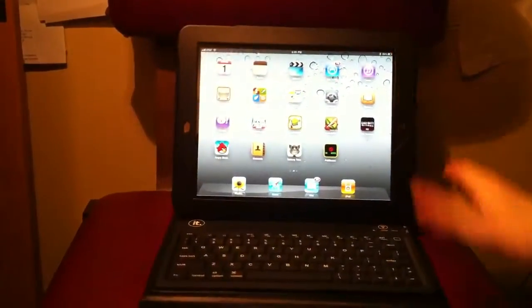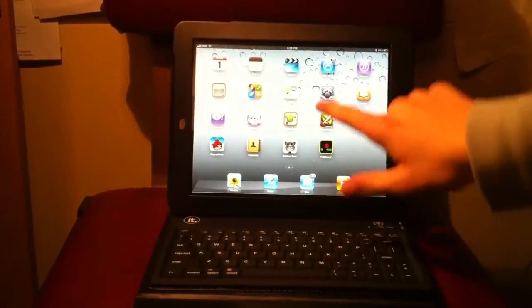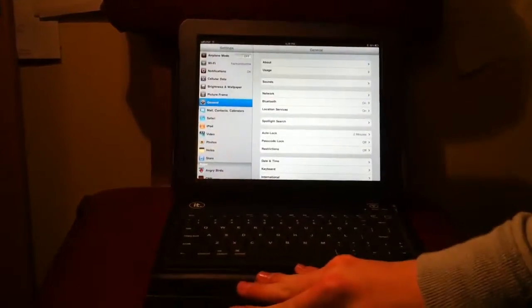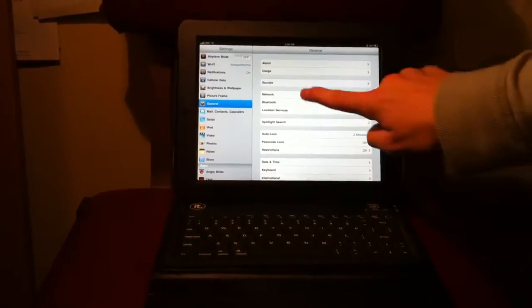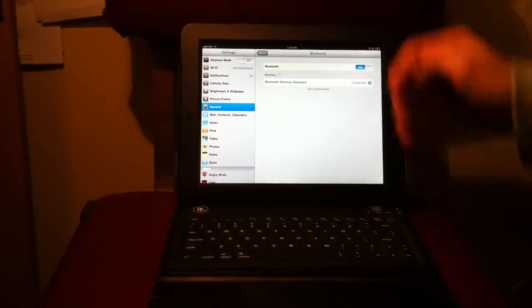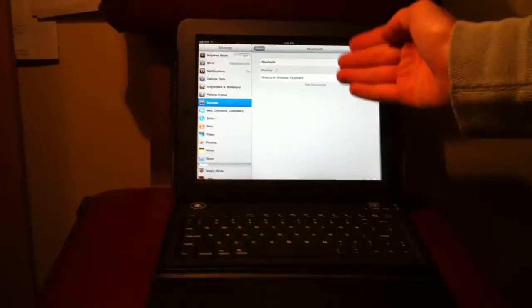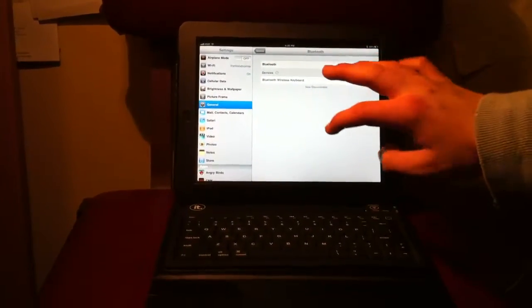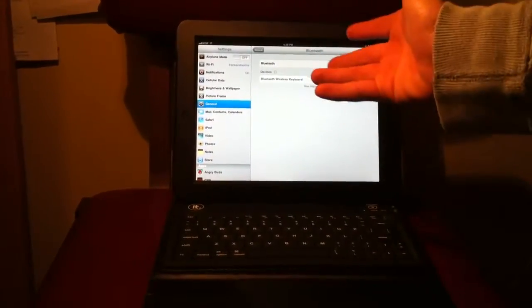As soon as you do that, you're going to want to go right into your system preferences. From here, go to Bluetooth, and it is obviously connected from previous times of connecting this.